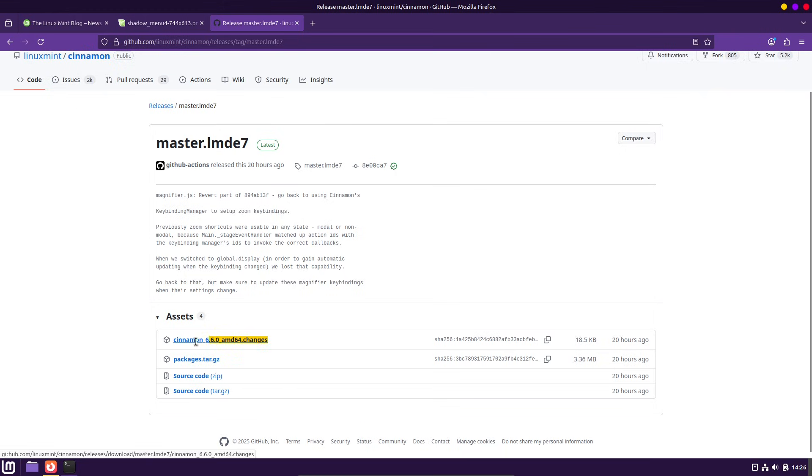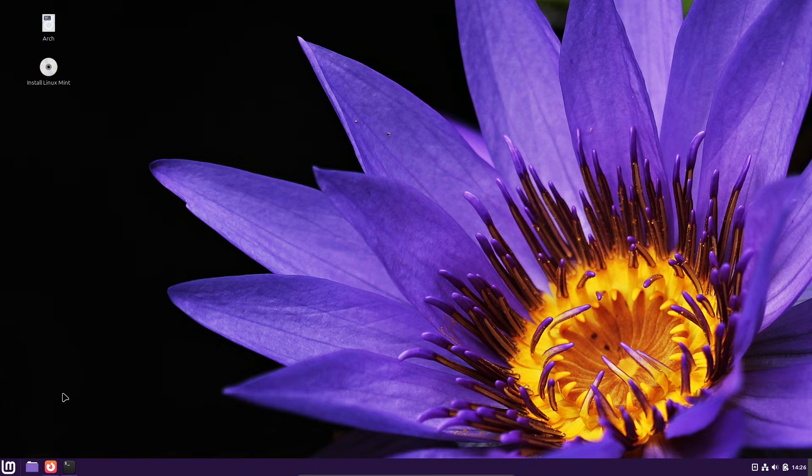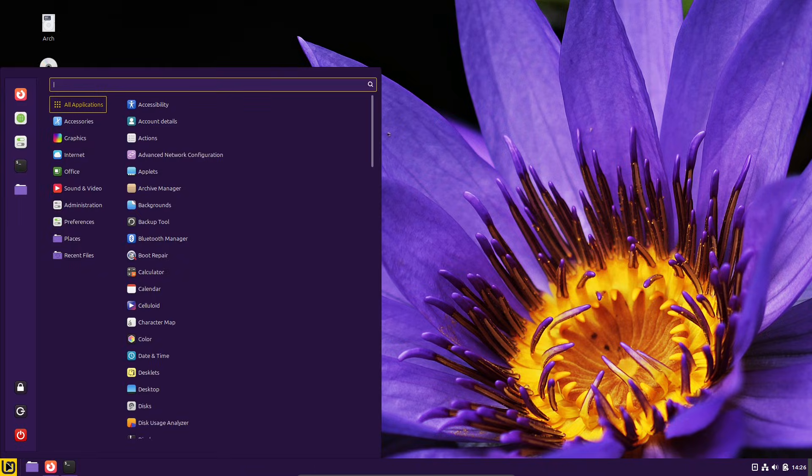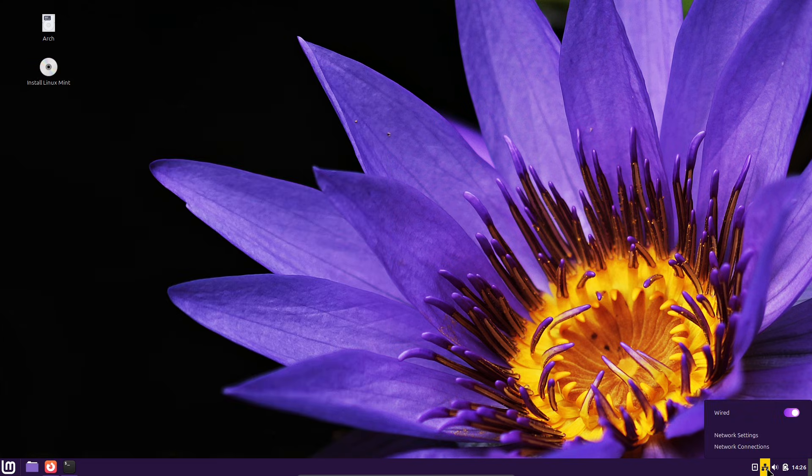and you can now toggle between symbolic and full-color category icons. The menu also supports optional avatars and lets you customize places or bookmarks directly, small tweaks that add up to a cleaner, easier layout when you're navigating apps or settings.